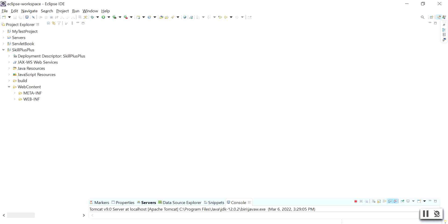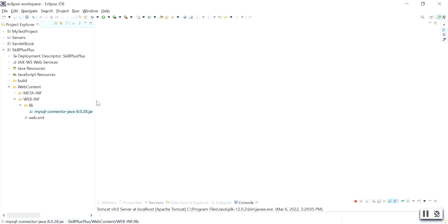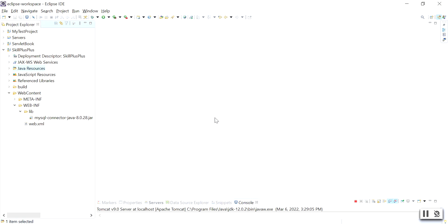Copy the connector JAR and move to your Eclipse IDE. I have already created a project called skill++. Inside the project, go to WebContent, then WEB-INF, then lib, and paste the MySQL connector there. Next, right-click on it, go to Build Path, and select 'Add to Build Path'. Your MySQL connector is now added to the build path.